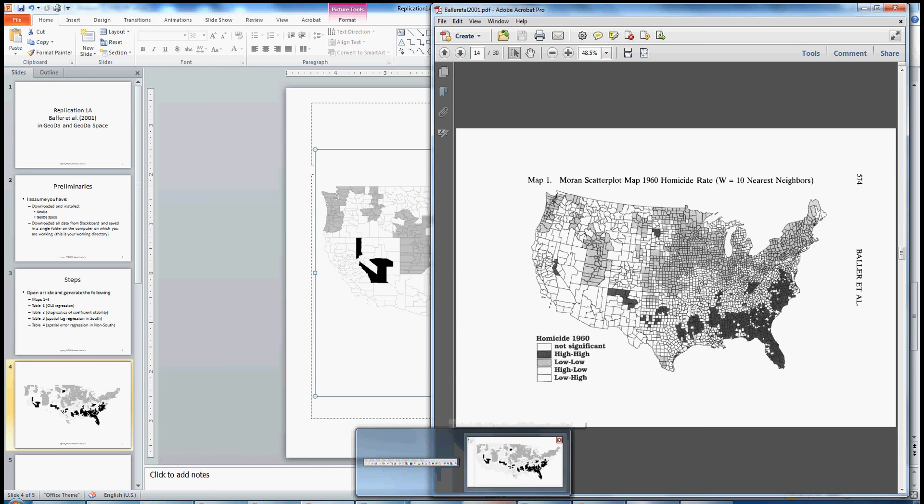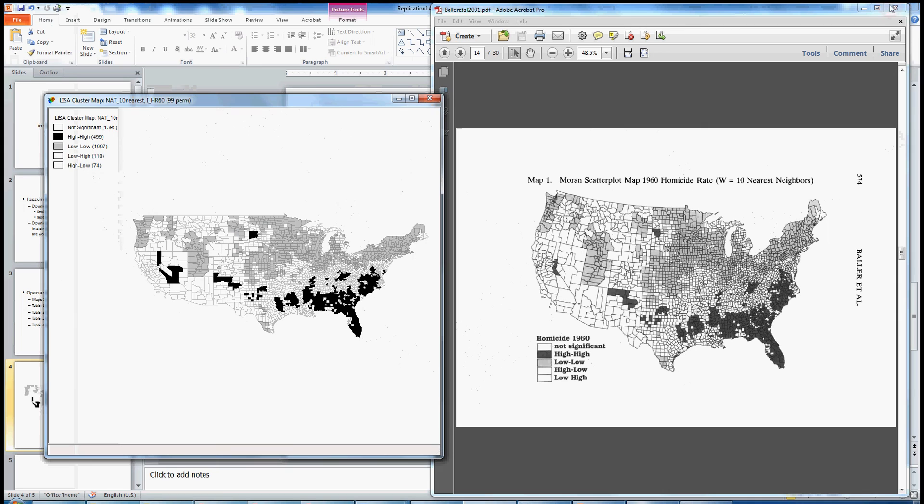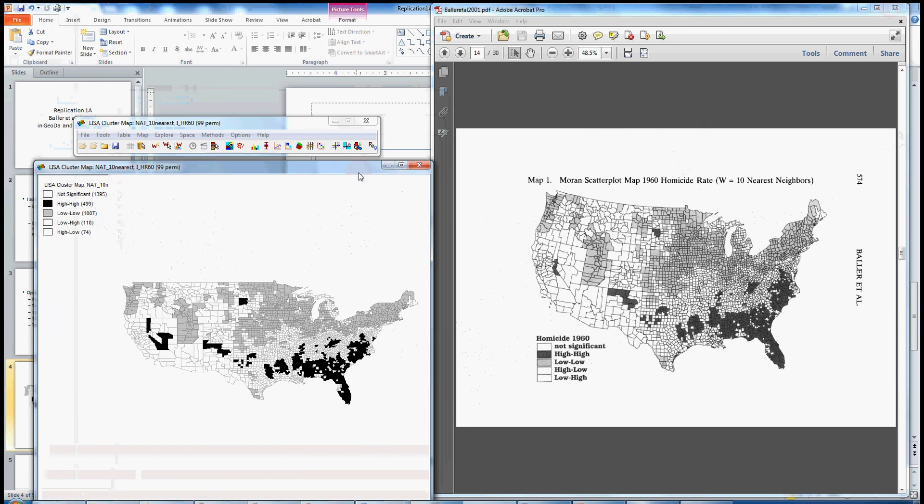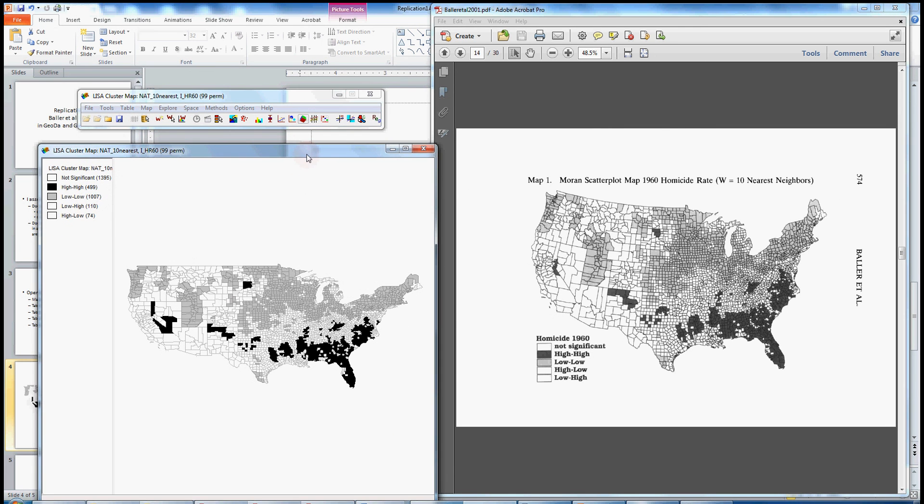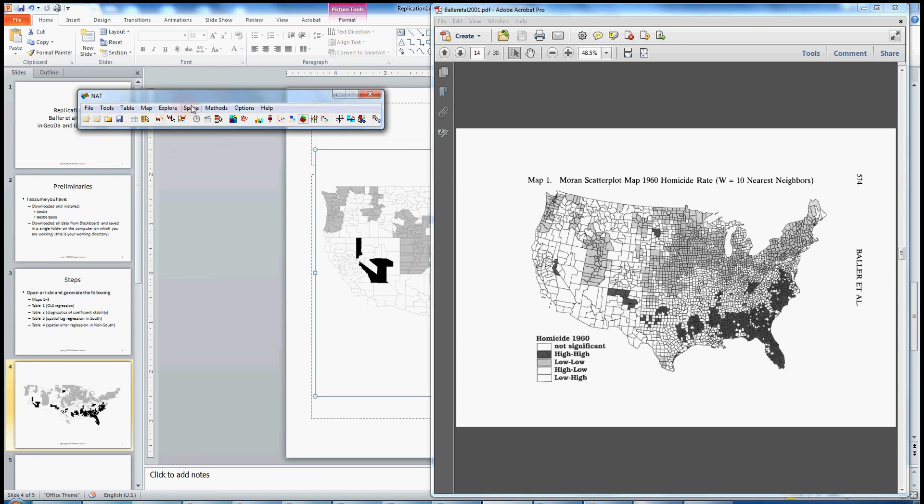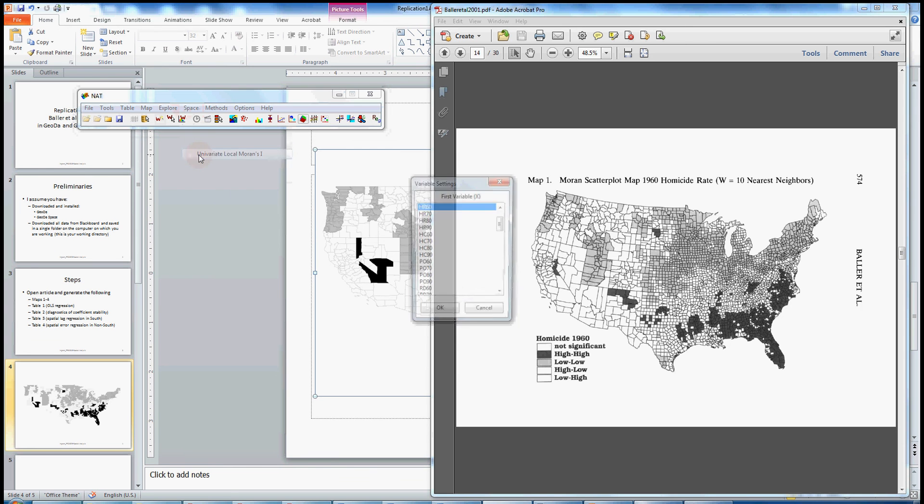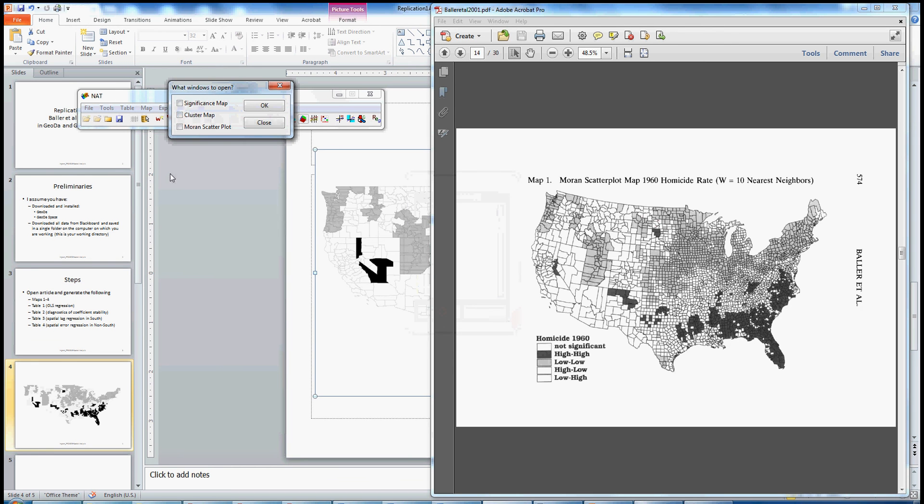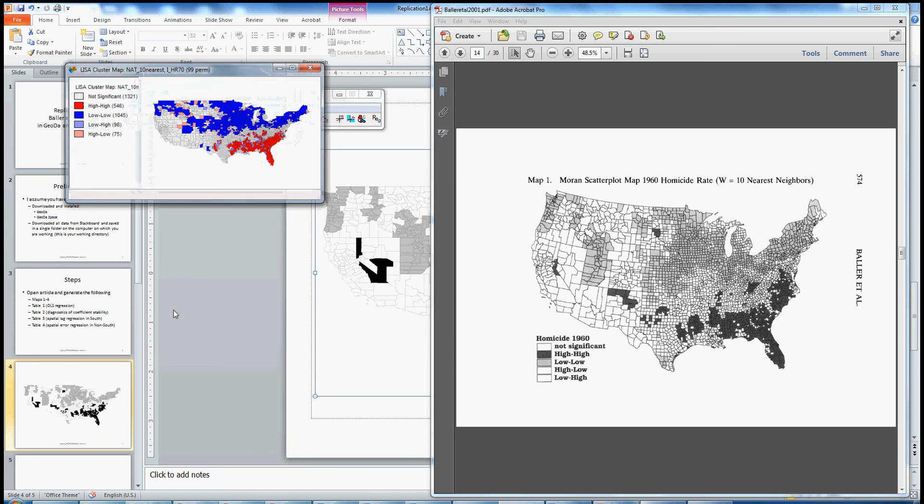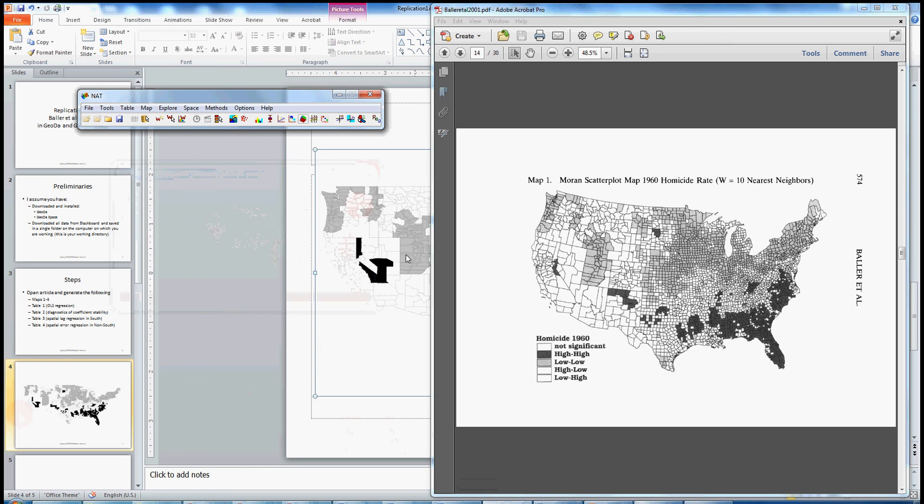I'm not going to do maps two, three, and four, but you could do so. And quickly, I'll just go through the steps. I'm going to close this map out here. But if you go to Space and you go to the fourth option down, univariate local Moran's I, and click on the variable of interest - here I'll do homicide rate 1970 - and I'll just generate the cluster map this time. And there's a cluster map for 1970. So go ahead and play with this option in these replications and see if you can generate all four of the maps in Baller et al. Okay, thank you.